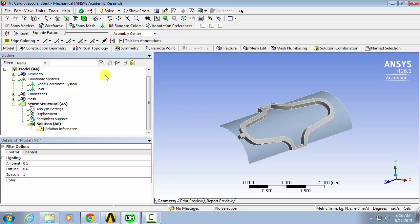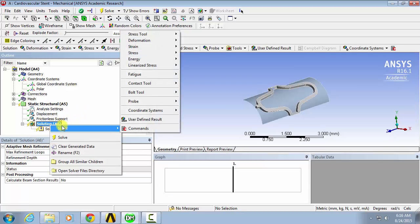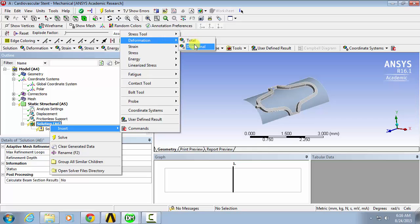So first, to measure recoil percentage, we'll go to solution and insert deformation directional.